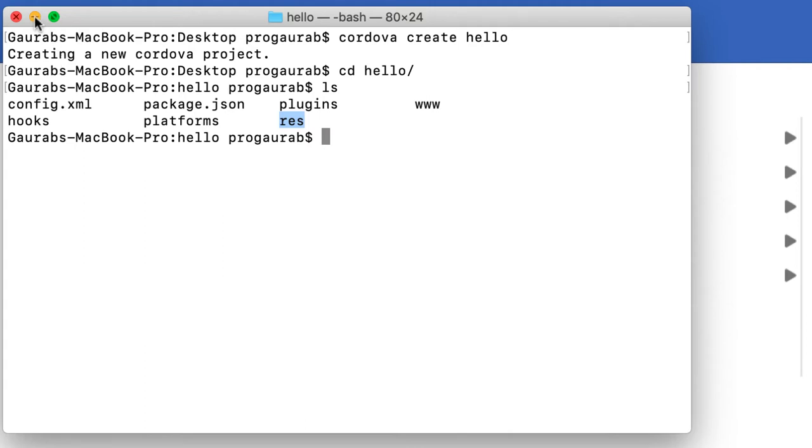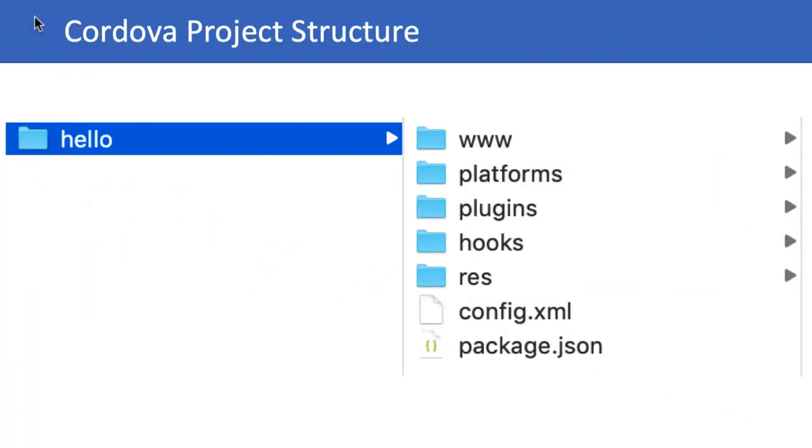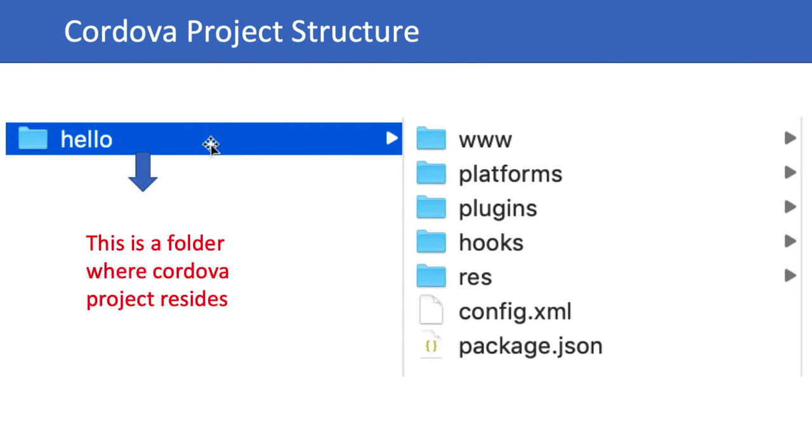Now we will go one by one and see what each is used for and what it's all about. This is a Cordova project structure where hello is the folder where the Cordova project resides.